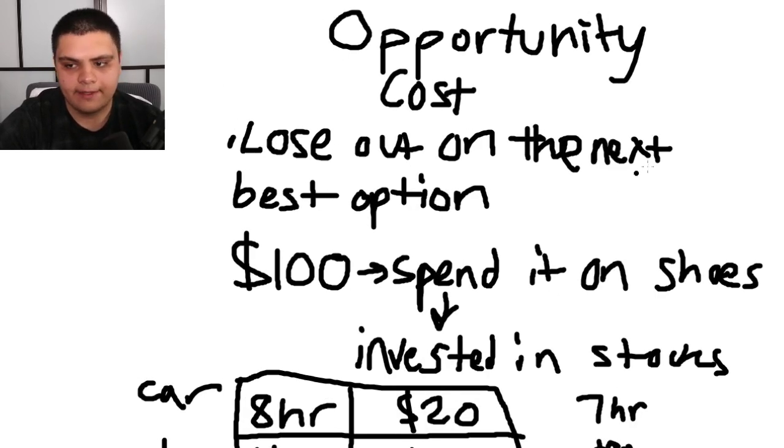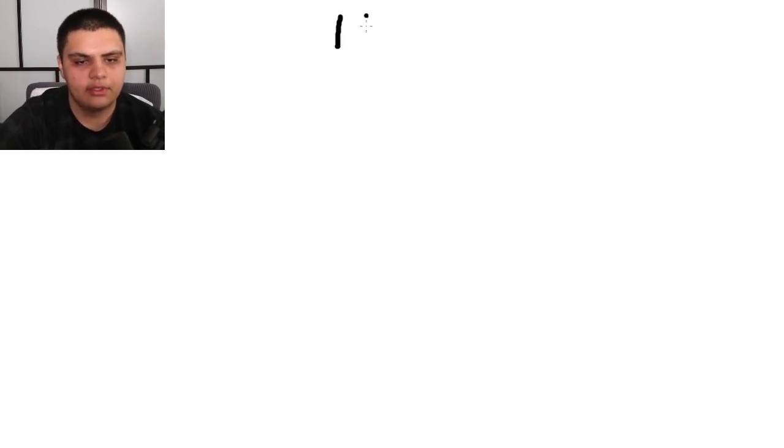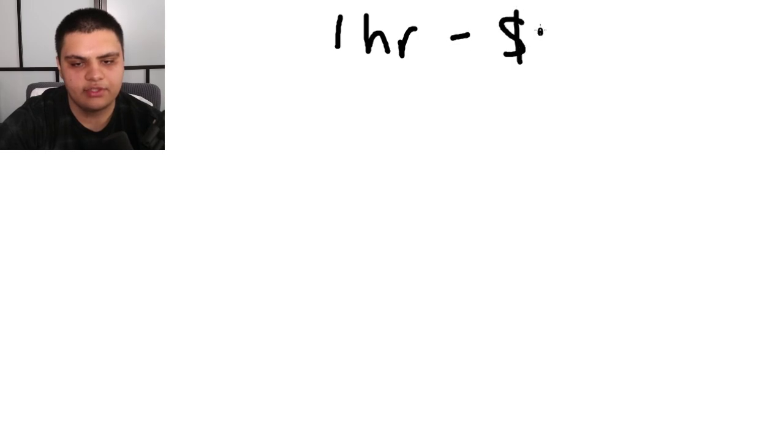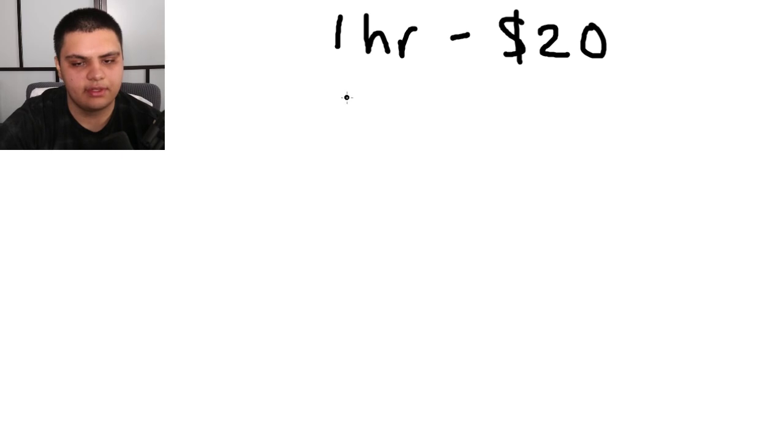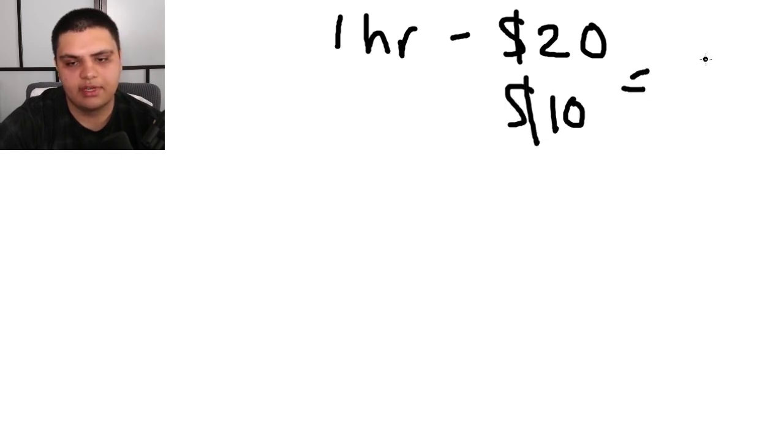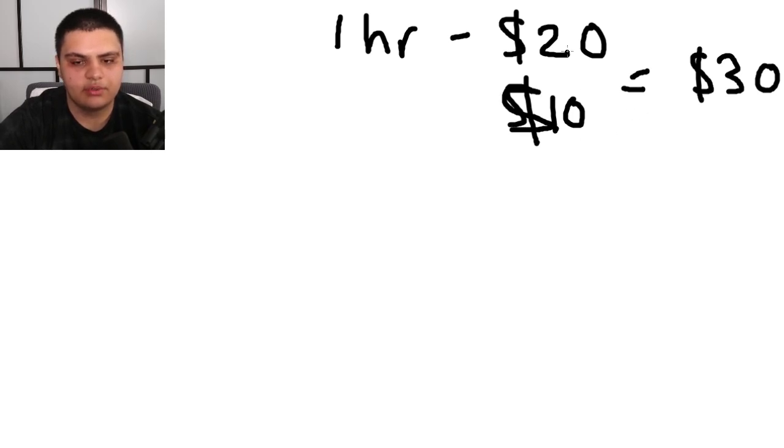Another example: let's say instead of working for one hour—say one hour of work would net you $20—if you decided instead to go out to a party and spend $10 at that party, your opportunity cost in that situation is actually $30 because not only did you spend this $10, but you also could have made $20.